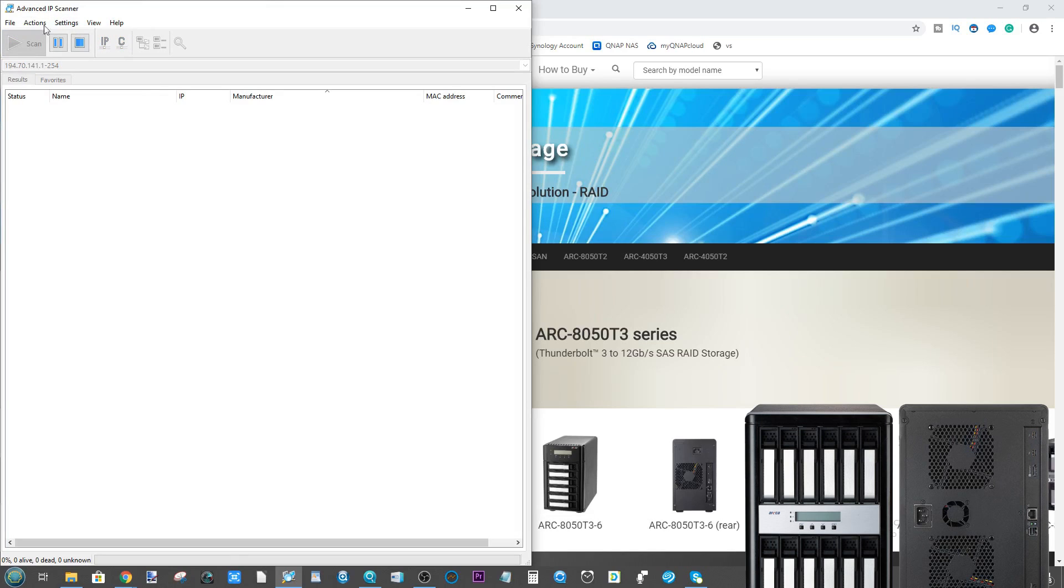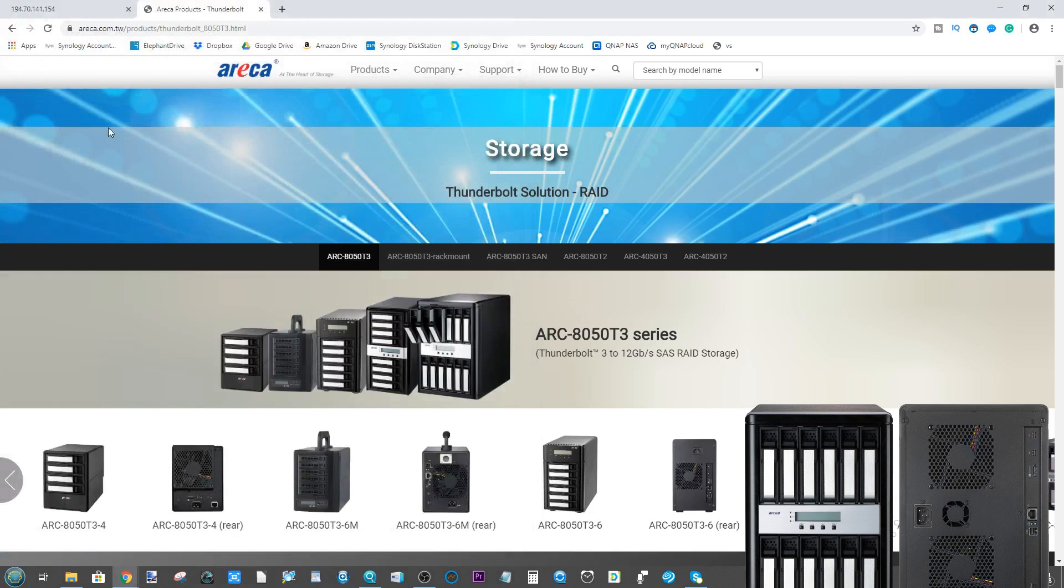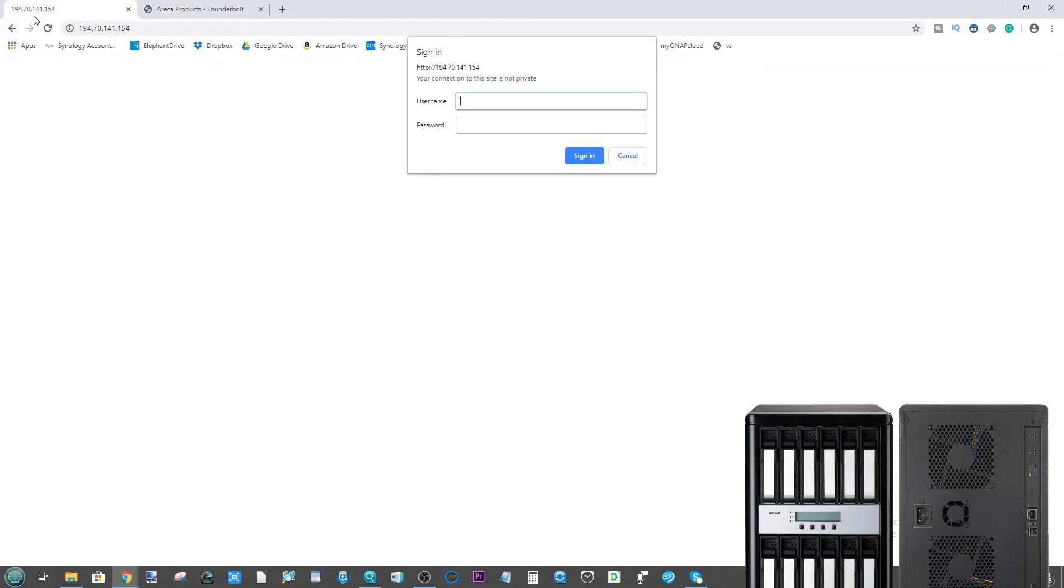If you utilize these, you can scan your local area network with your Areca device connected to the network via a switch. Utilizing the free tool like Advanced IP Scanner, it will search for the device on the network along with every other computer on your network environment. I'm not going to let that finish scanning because I can tell you right now that Areca is on this IP.